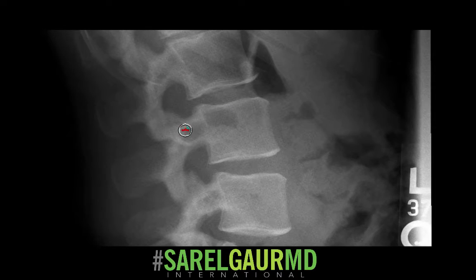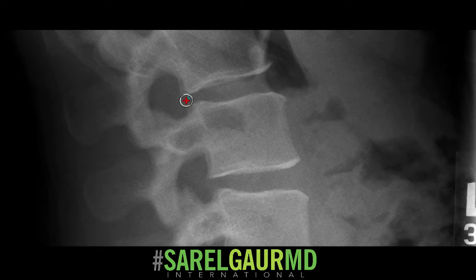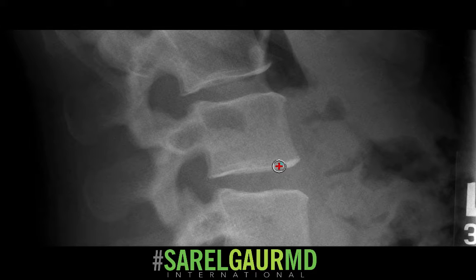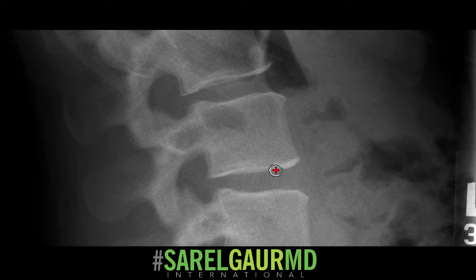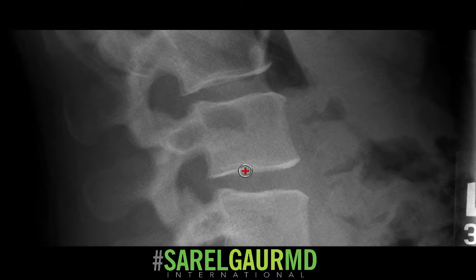Let's move into a vertebral body — this is the L3 level. Let's talk about the anatomy at each level. I have the vertebral body itself, and I have the end plates: the superior end plate and the inferior end plate.